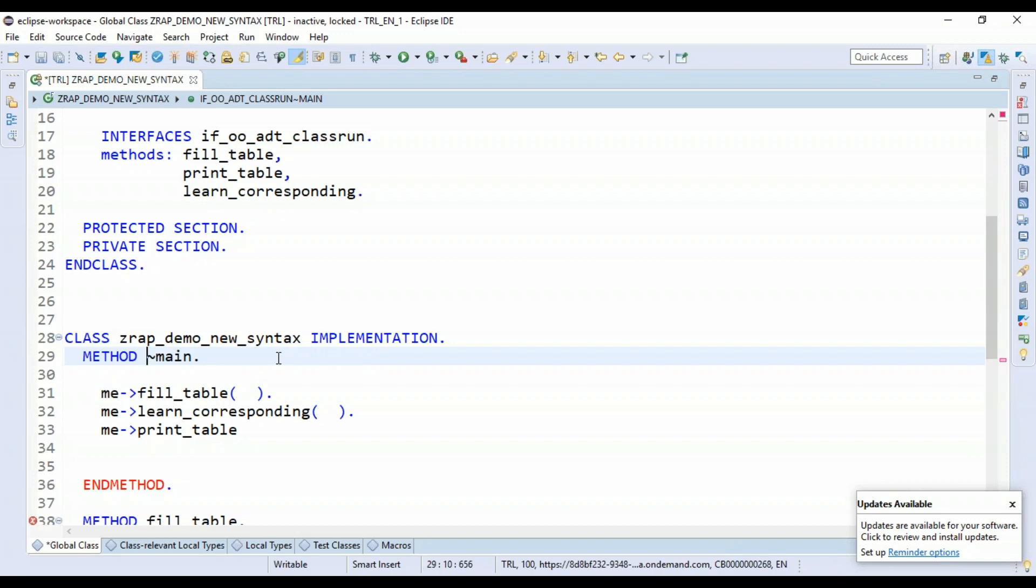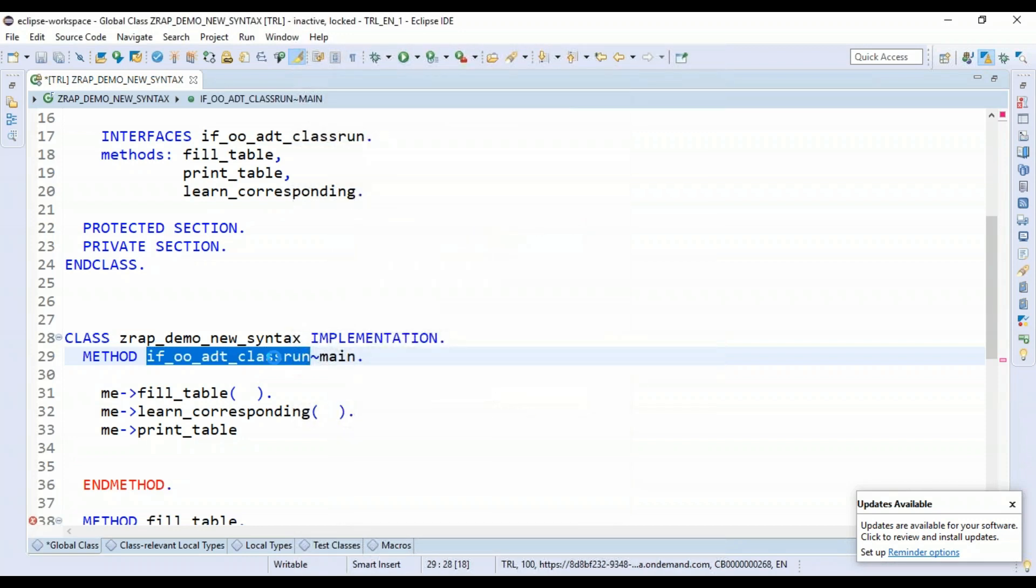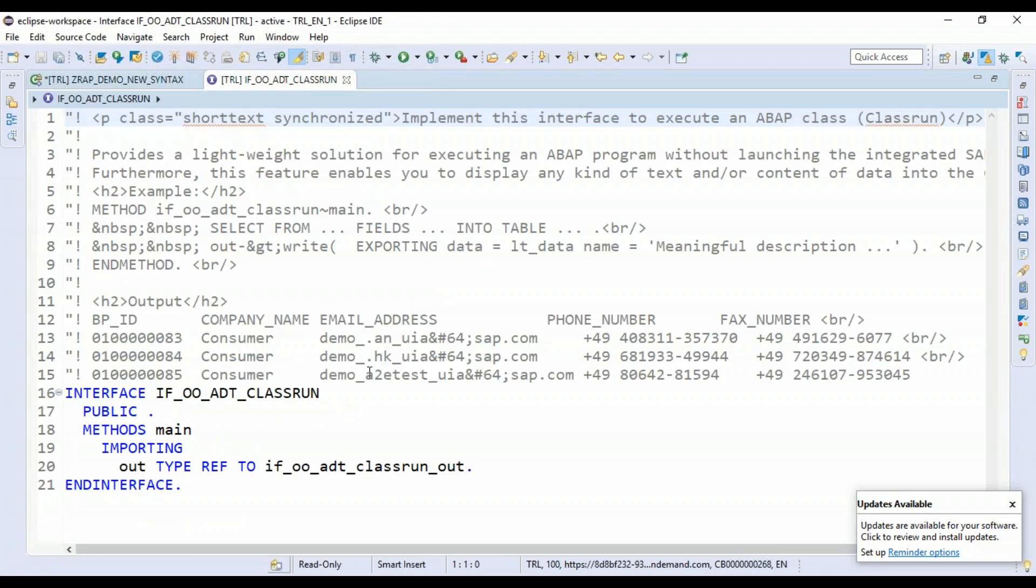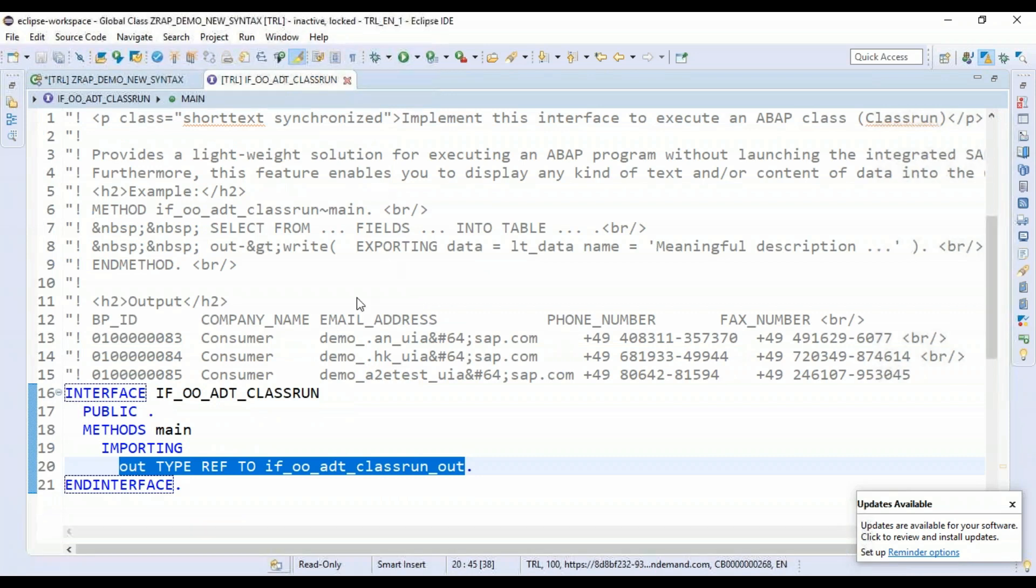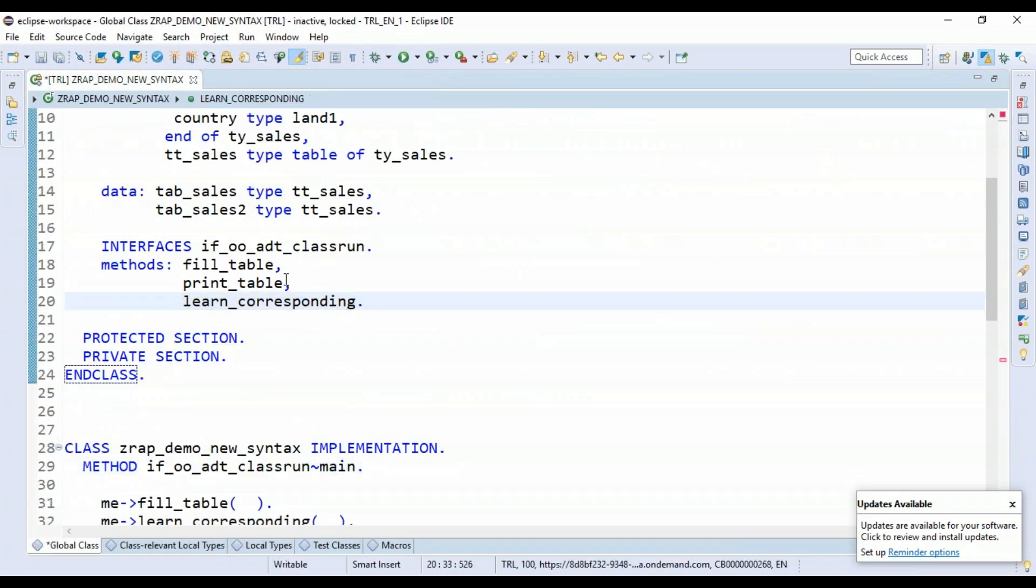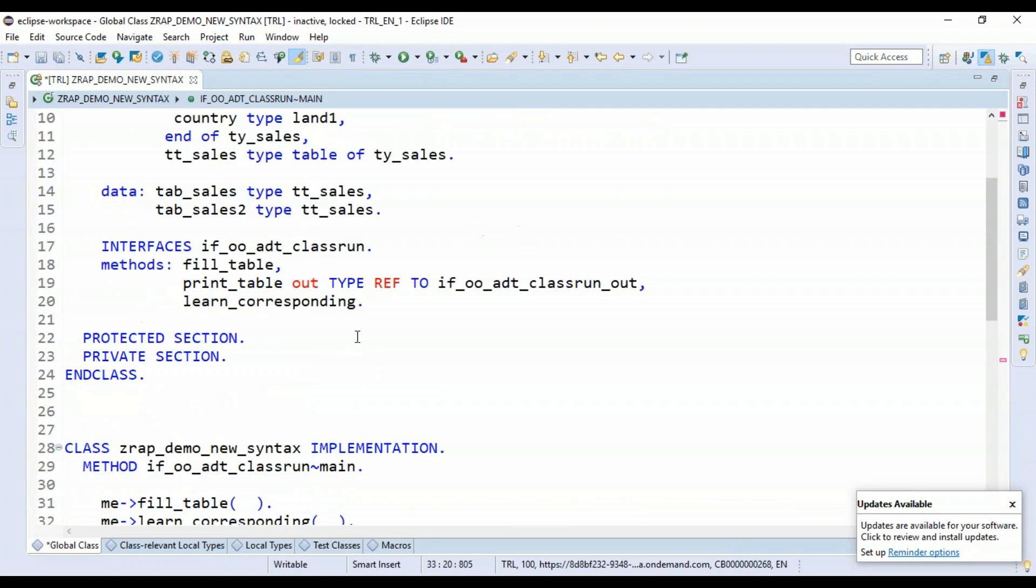What we also have for this main function, typically get it out of the box. So for that, I have to just copy this interface name and search for this interface in the system and just find out what's the output parameter type, which is a type ref to class run out.